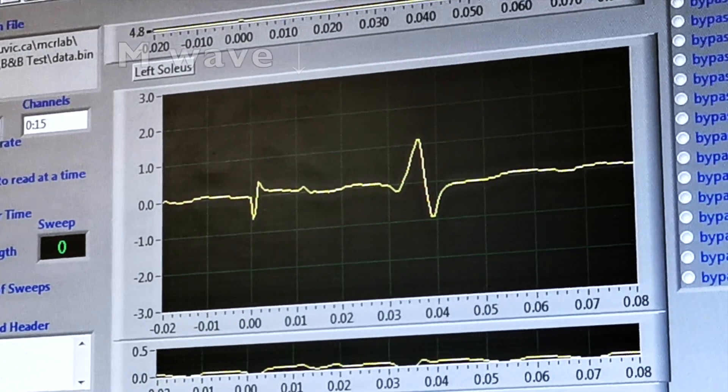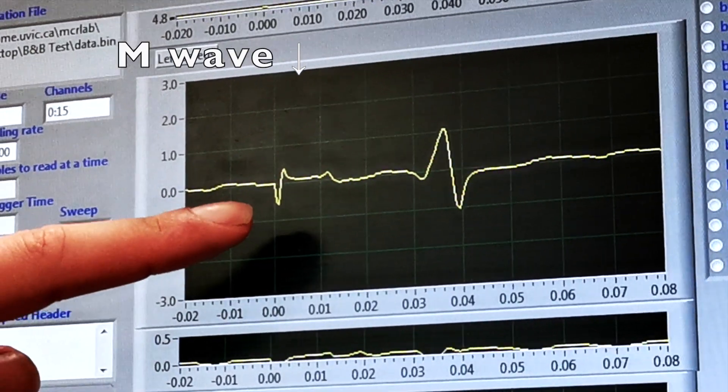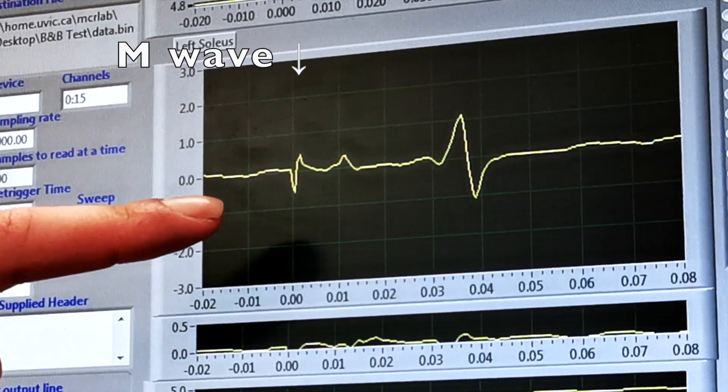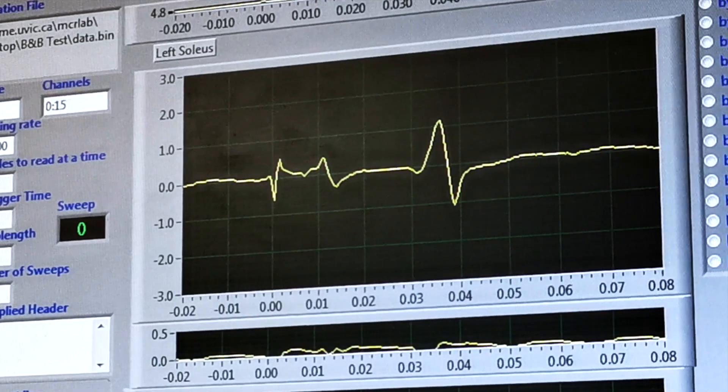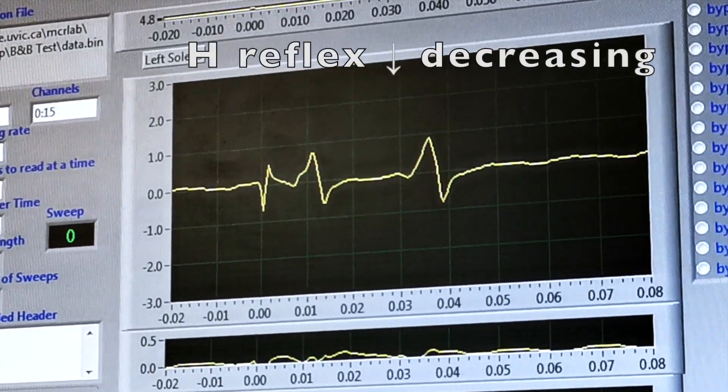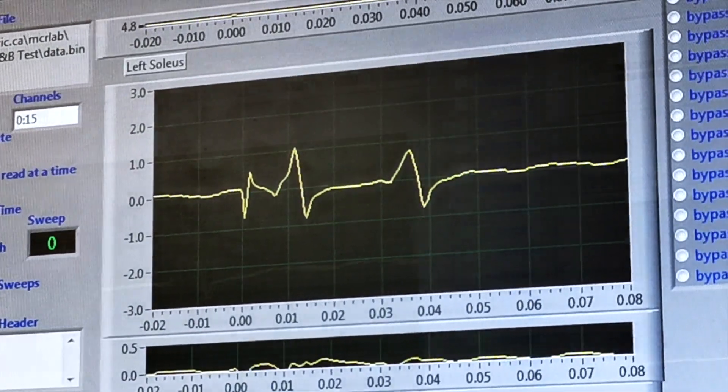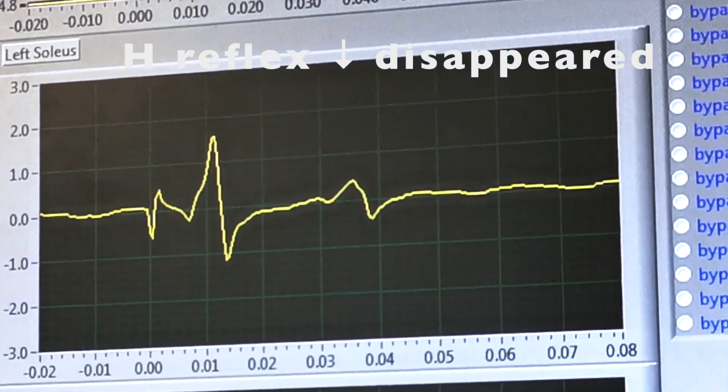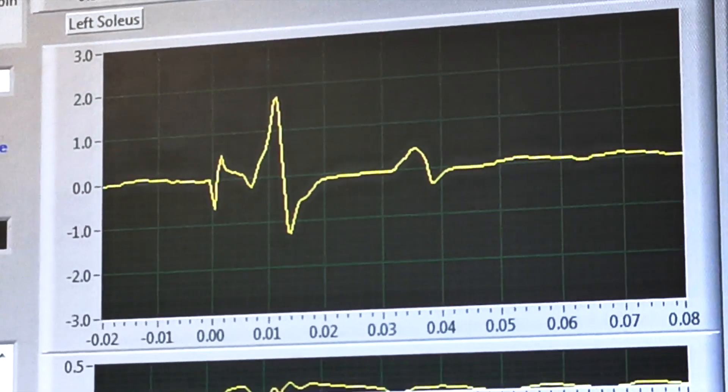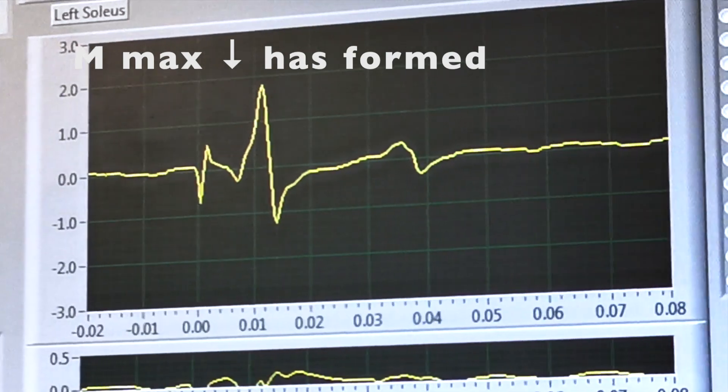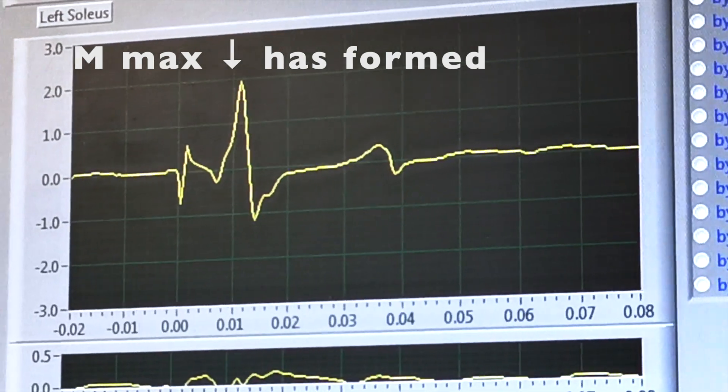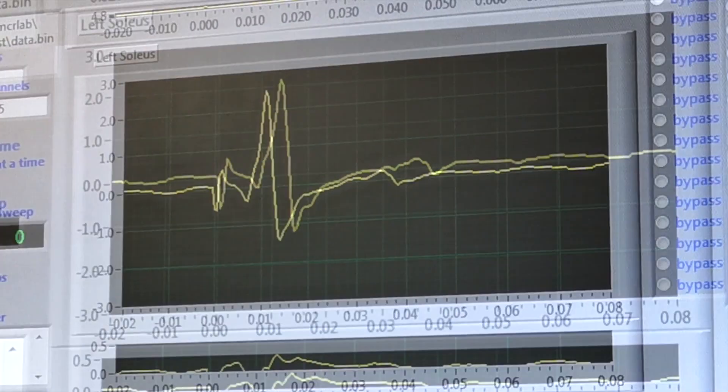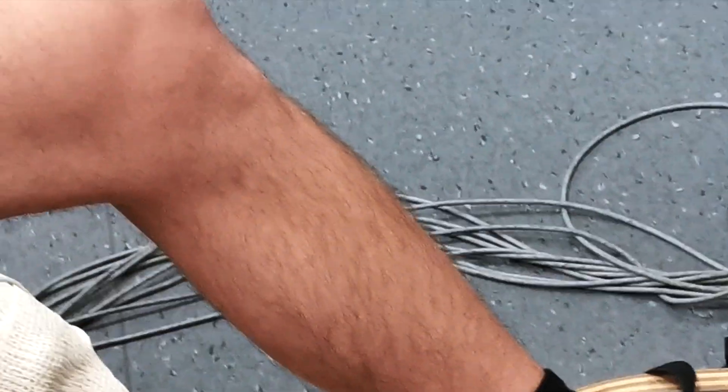So the M wave is just turning right there. Perfect. Keep going until the H decreases. There you go. The H is decreasing. Once we see the M max, all of the nerve fibers have been recruited and we can see the reflex response in the participant's leg.